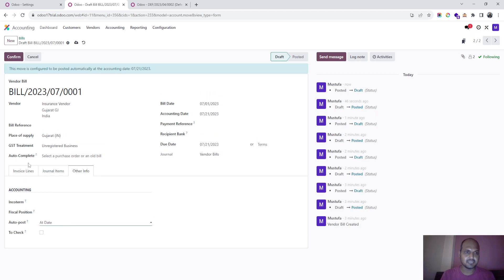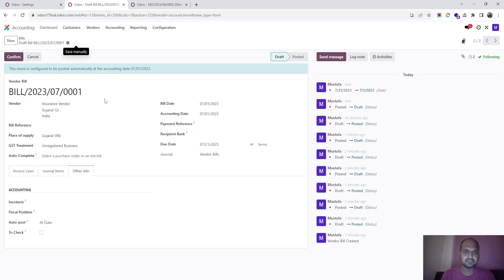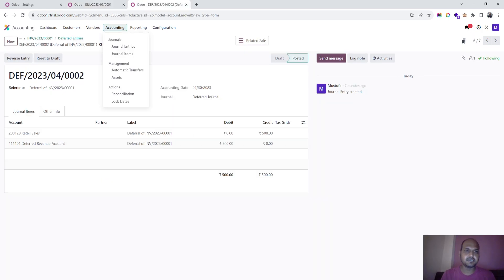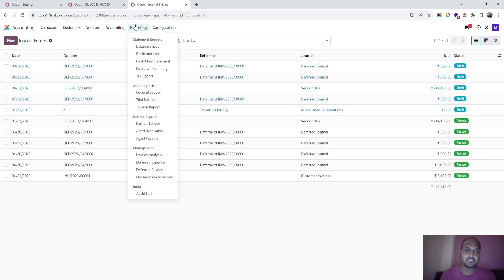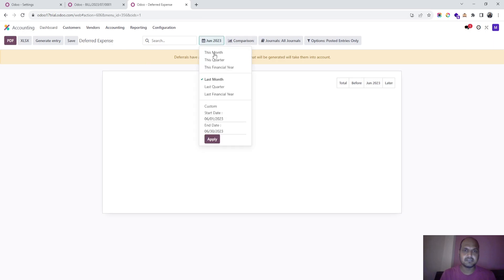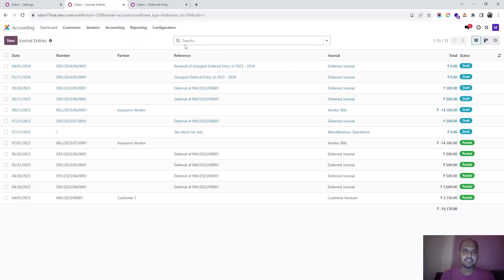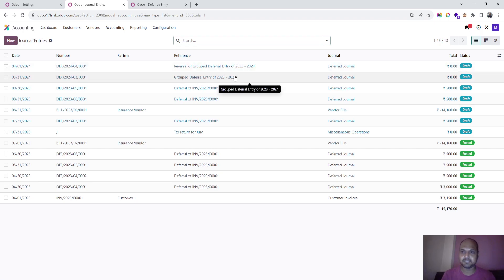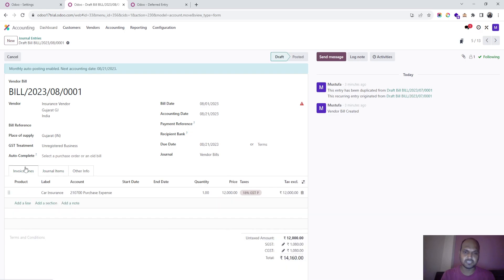I say hit date should auto-post, set the accounting date to 1st July, and confirm. It didn't create any journal entries — if we go to journal entries, you cannot see any entry for that bill. What we need to do is go to deferred expense, go to this financial year, and press generate journal entries. Then once I go back and check my journal entries, the system will be creating grouped journal entries. At that date it passes the entries, and it has also created one vendor bill which will realize on 1st August as per our terms.